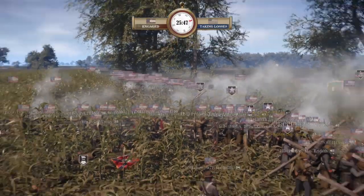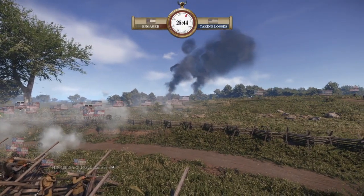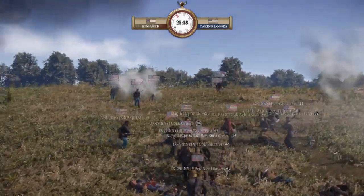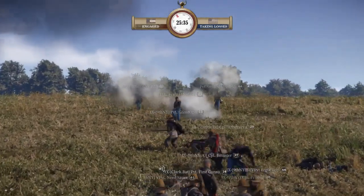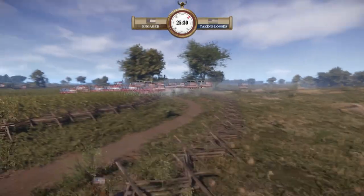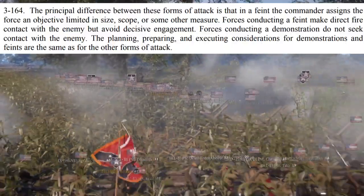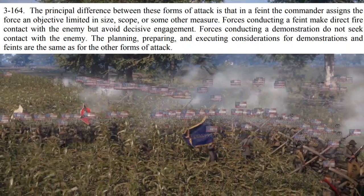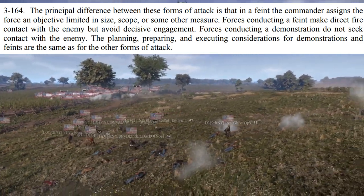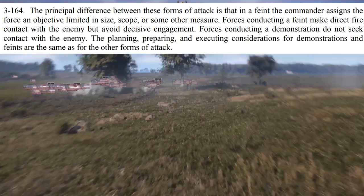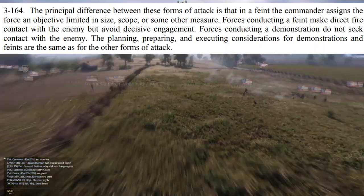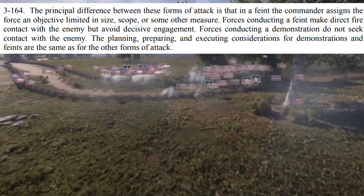To sum up, demonstrations and feints are similar in their intent to deceive the opponent while minimizing commitment and risk. Both are offensive operations and part of the attack tactical tasks. The primary difference between these two tasks is the scale of engagement with the opposing force. From FM 3-90-1: the principal difference is that in a feint, the commander assigns the force an objective limited in size, scope, or some other measure. Forces conducting a feint make direct fire contact with the enemy but avoid decisive engagement. Forces conducting a demonstration do not seek contact with the enemy.